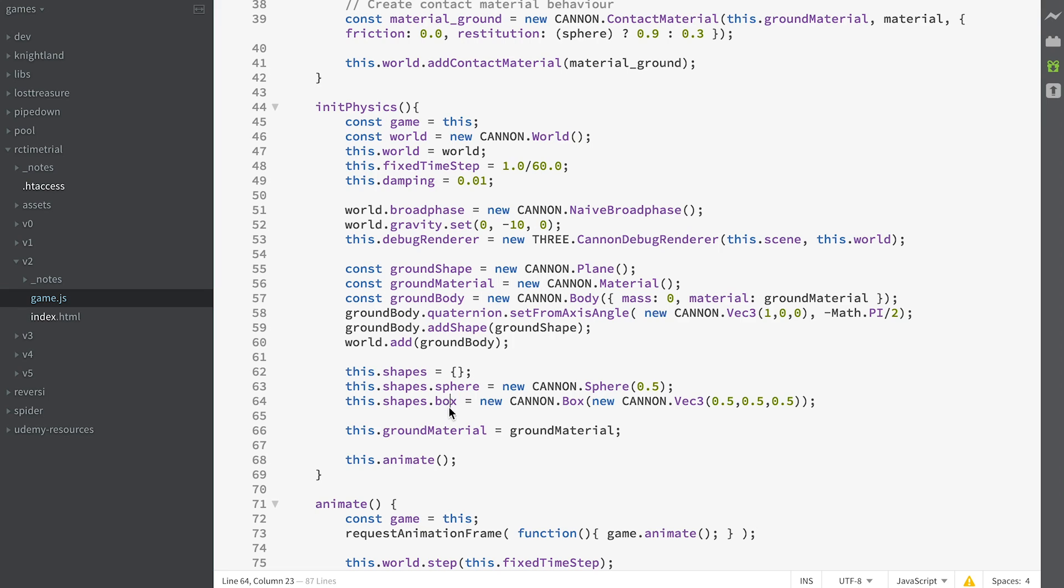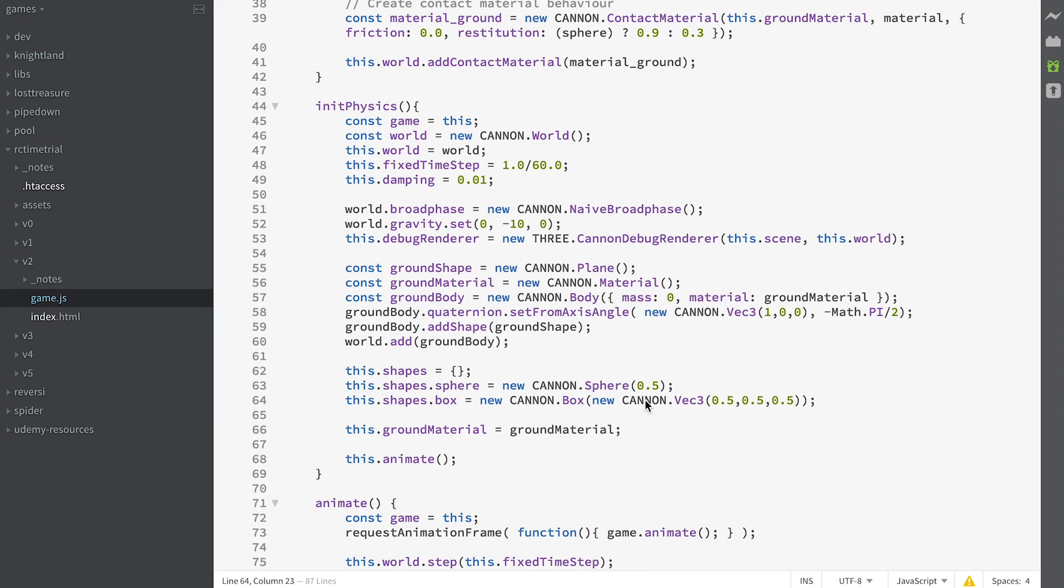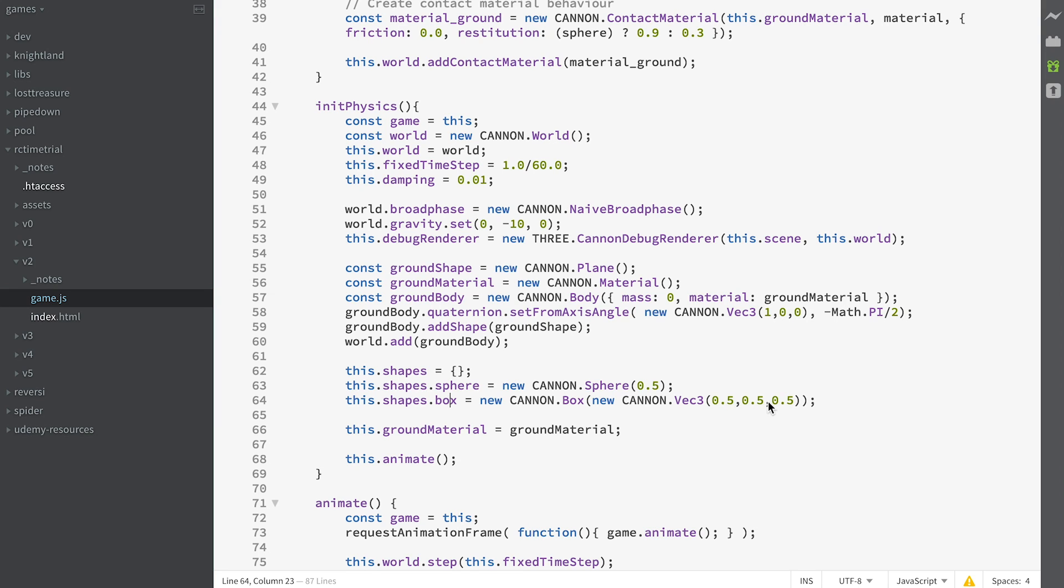Then a box that takes a CANNON vec3. That would be the same as a THREE vector 3, although they're not entirely the same. But they store an X, Y, and Z value and have some methods available to them, but not the same methods. When we're creating a box, these values are half the extent of the box, from the center out to the edge. That would create a box that's one meter wide, one meter high, and one meter deep. Then we're saying the ground material is now a property of the game itself.